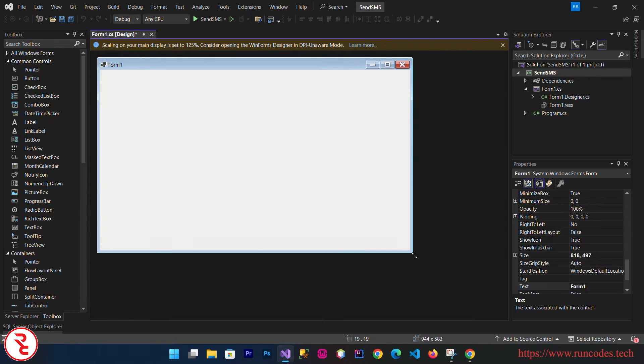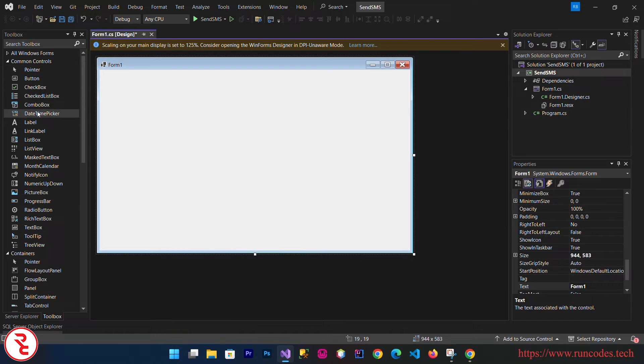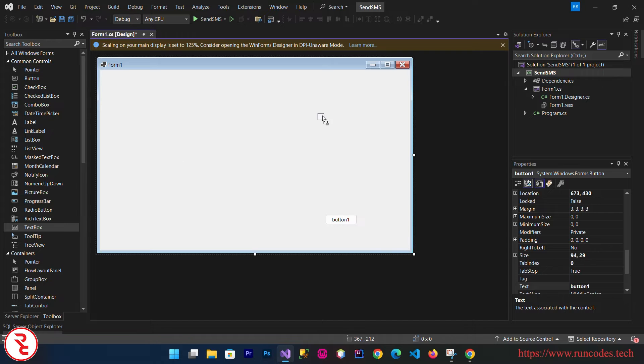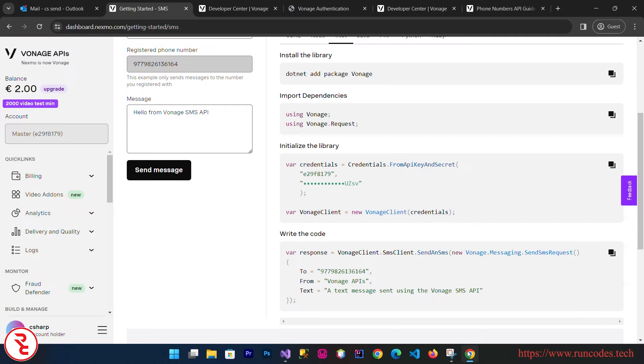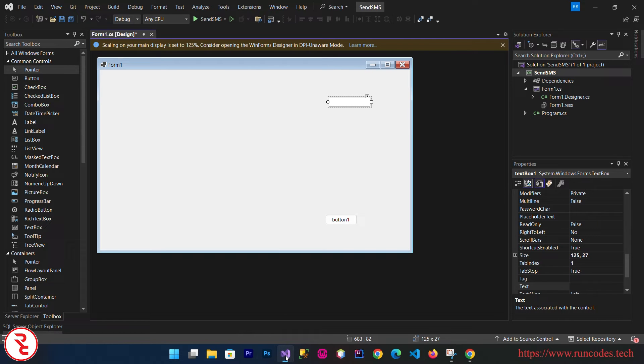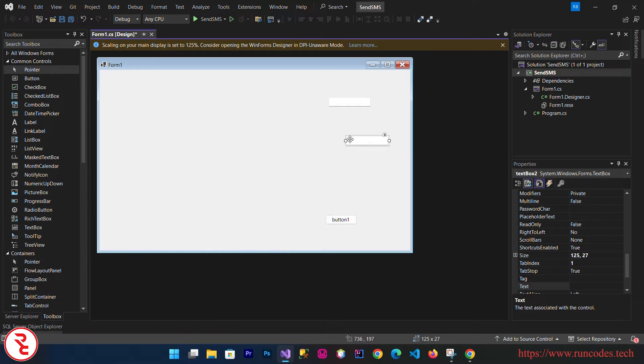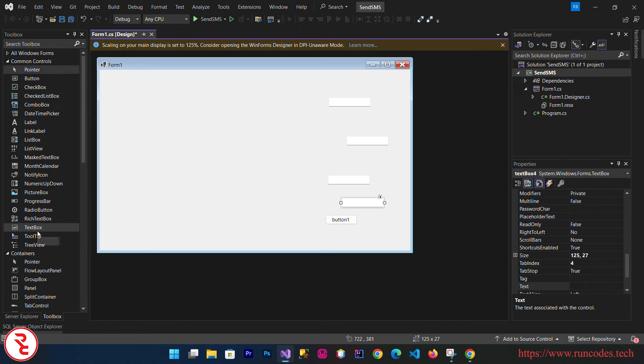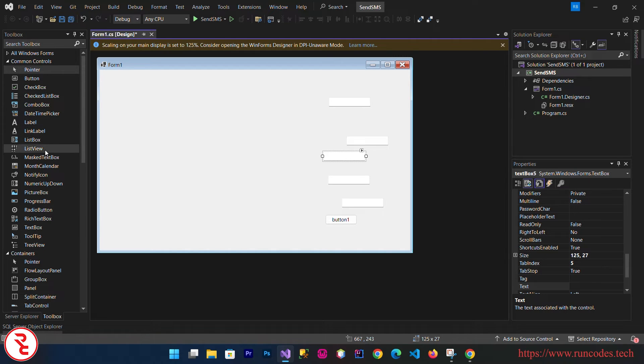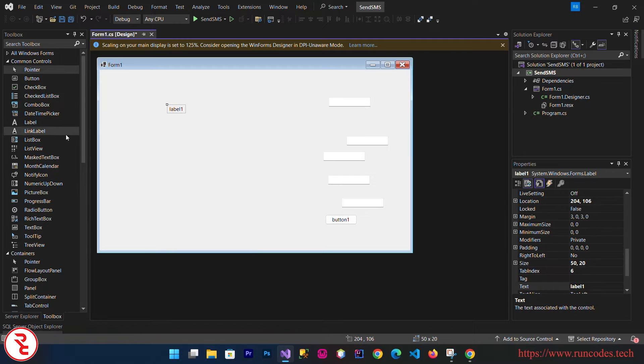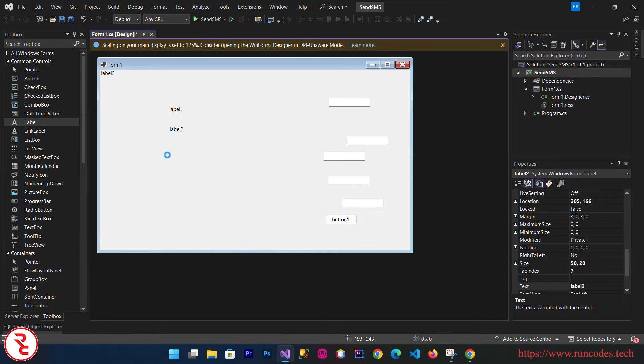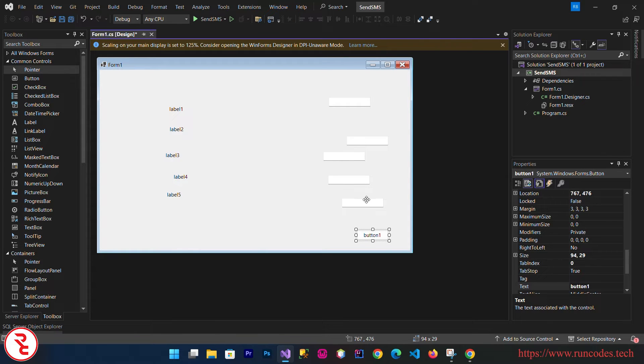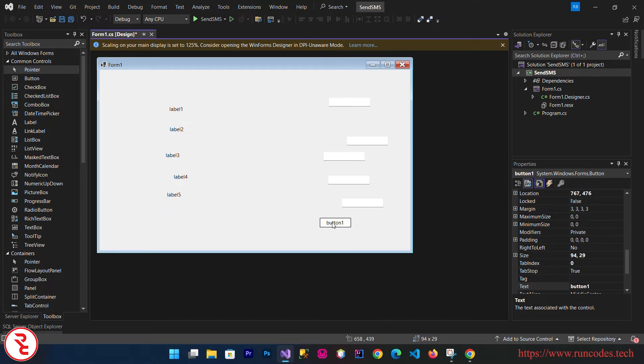Now here we need a couple of controls. First of all, one button and then a couple of text boxes. I think we need five text boxes and then five labels. Now arrange your controls in a nice way.